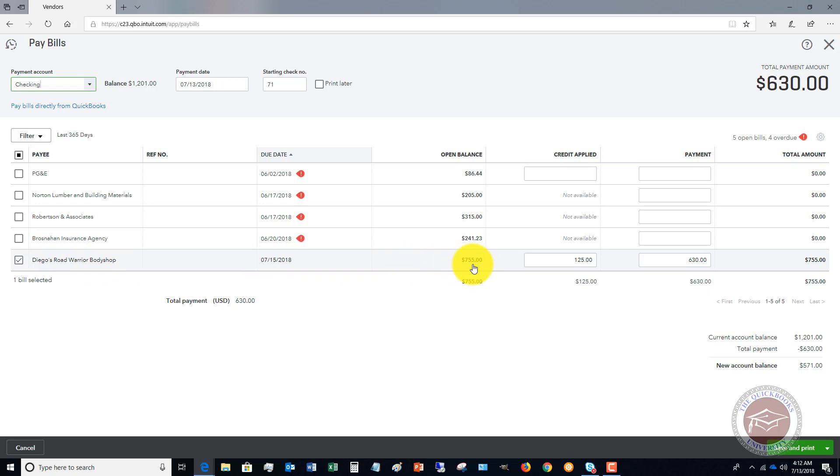You're going to see Diego's Road Warrior Body Shop, the original bill, the open balance $755 and the credits applied, $125. Now, of course, you can take that out of there if you don't want to apply it, but this will put that in there for you, the payment $630.